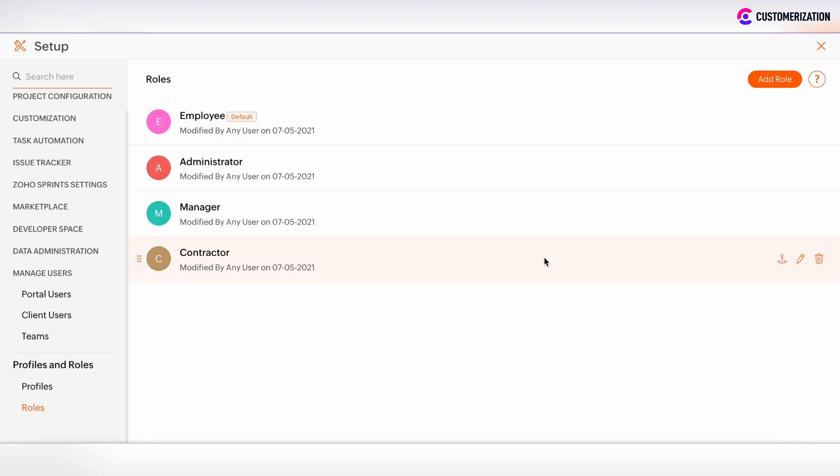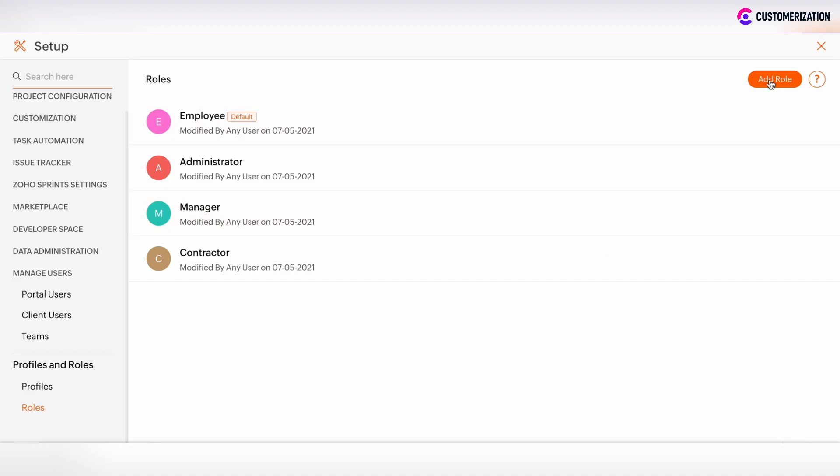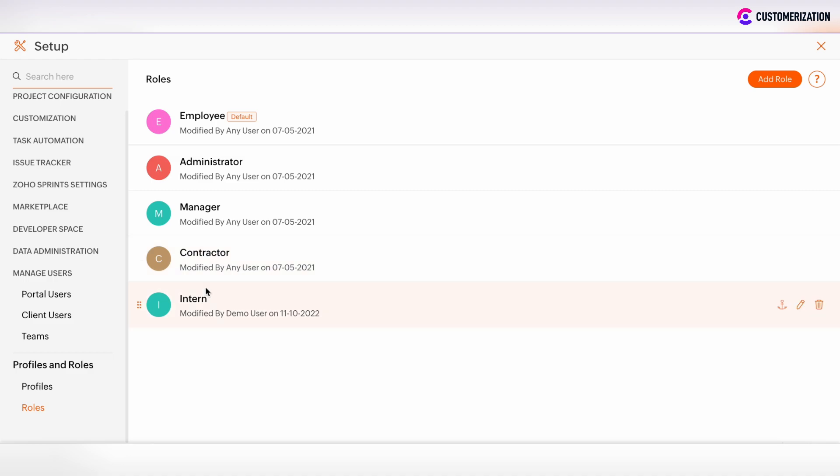You can edit the existing roles by clicking on the Pencil button and just rename them. You can add a new role and save it. After that, the new Intern role is added to the organization in Zoho Projects.